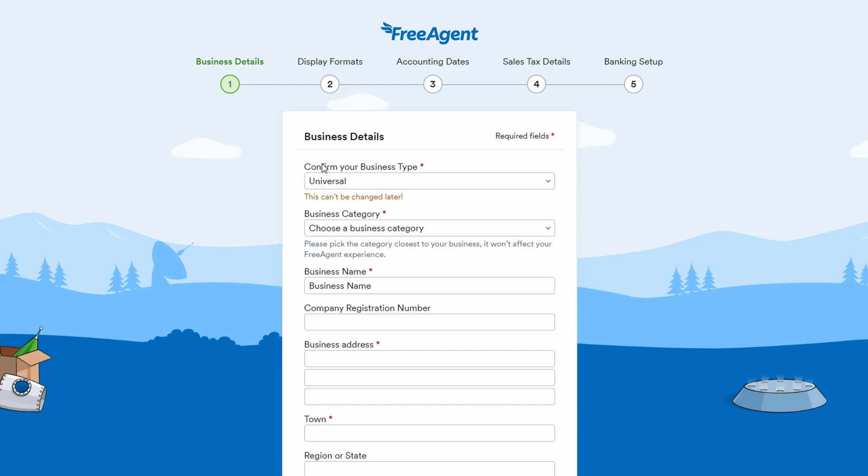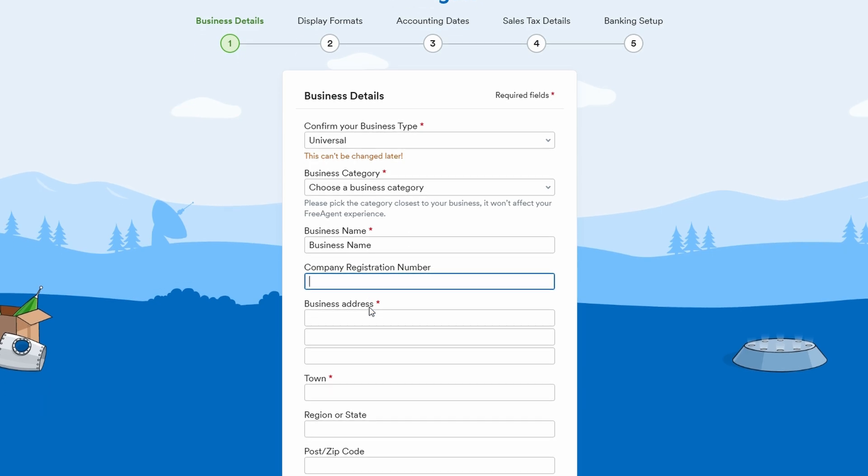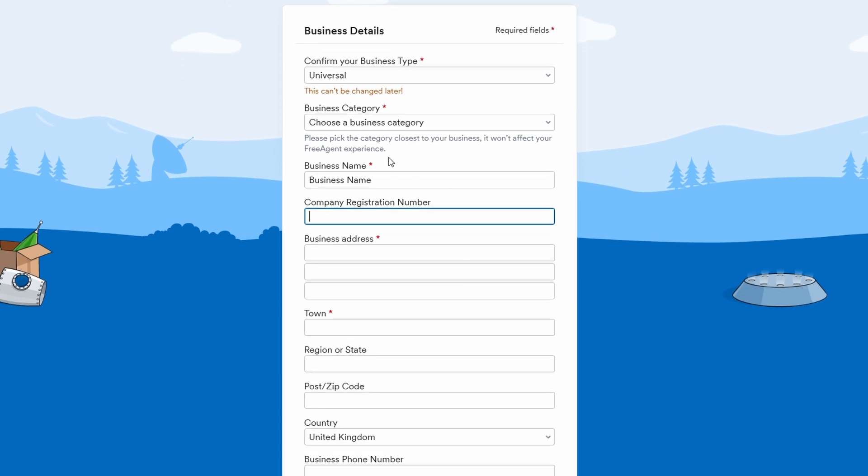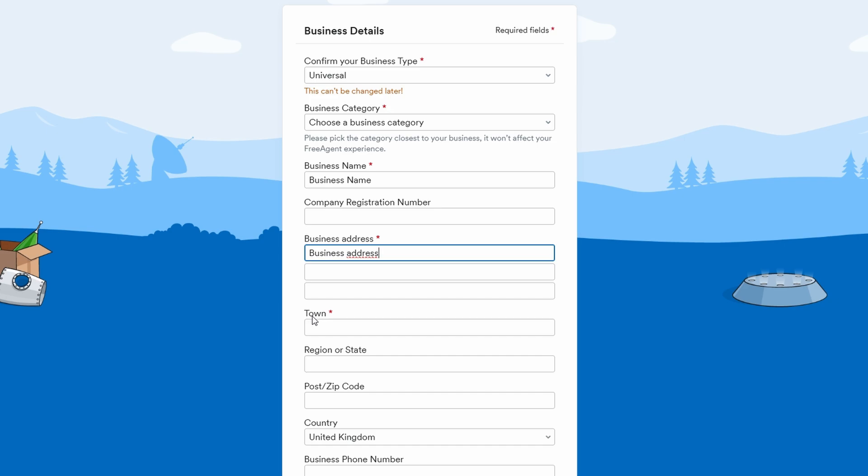After that, you'll enter your company's registration details. This includes your business name and address, which are important for generating invoices and any legal or tax documents. Once you've filled in these initial details, click the save and continue button to move on.